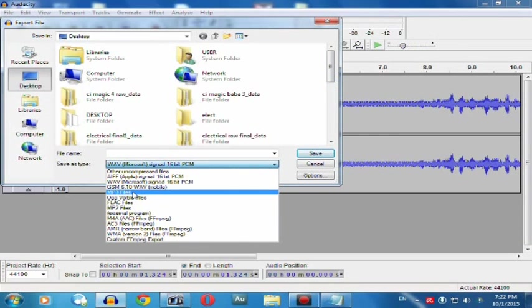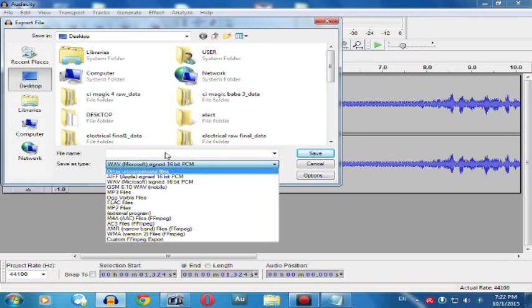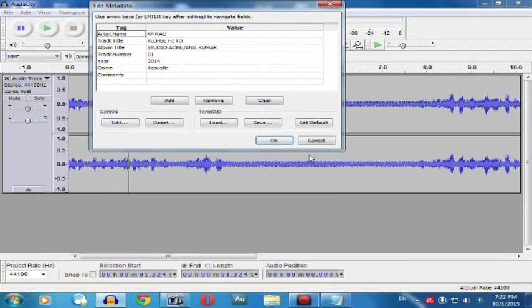After that you name your file, whatever your file name may be. After naming your file, ABCD, test, anything, and then hit on the save button.